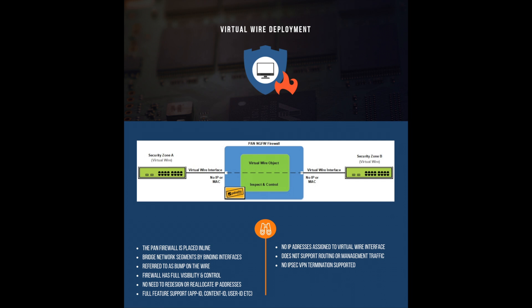Using the virtual wire deployment still allows you to configure full Palo Alto next generation firewall features by leveraging app ID, content ID, user ID, SSL decryption, NAT and QoS. However, a virtual wire does not support routing or management traffic or even IPsec VPN termination, as there's no layer 3 IP addresses assigned to the virtual wire interface.